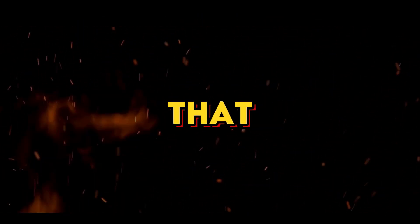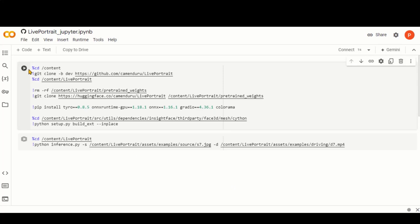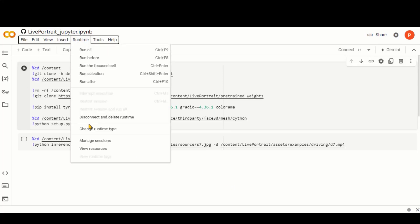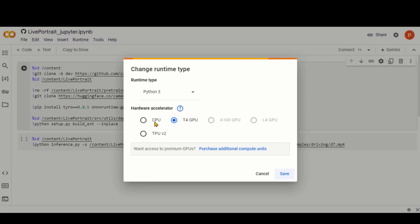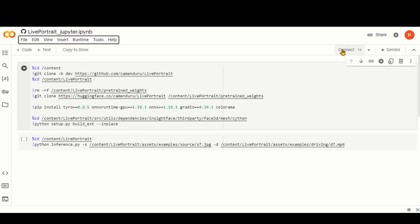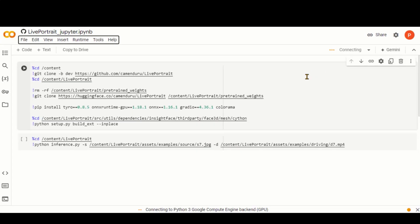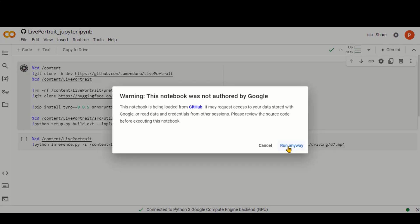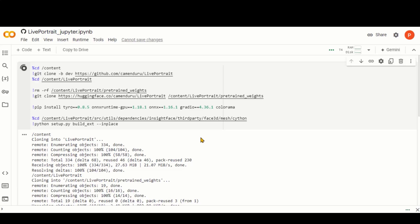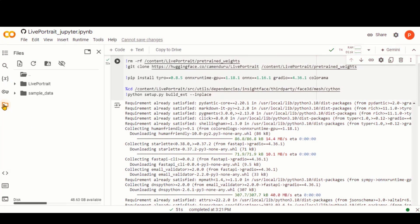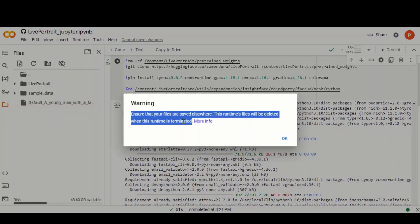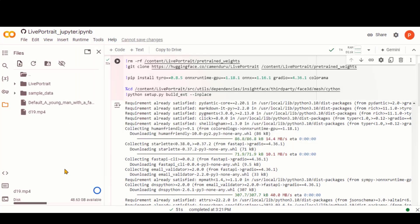Let's move on to the third method — using Google Colab. Just follow the given link in the description and head over to this page. Click on the runtime menu at the top and choose the option to select the hardware accelerator. By default, the T4 GPU is selected; if not, you can choose it from there. Now click on the connect button at the top and wait for a couple of seconds. You can see that we are connected now. Click on this button to start the process — this will not take more than a minute. Now click on this folder and upload your image and video by clicking on the upload button.